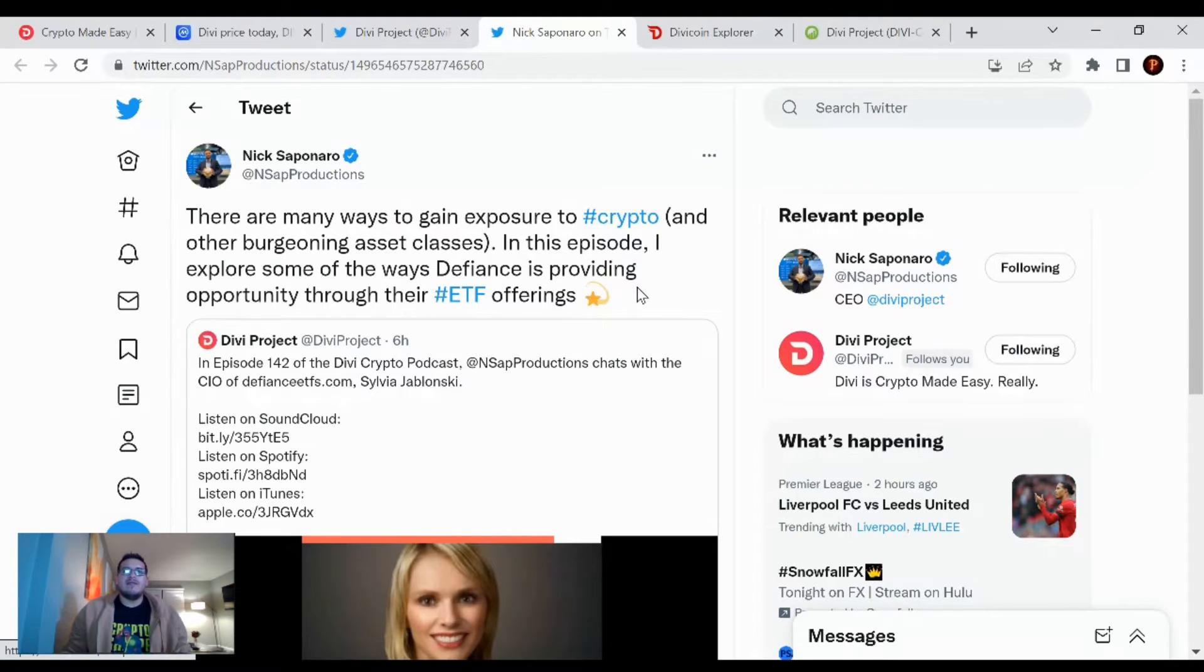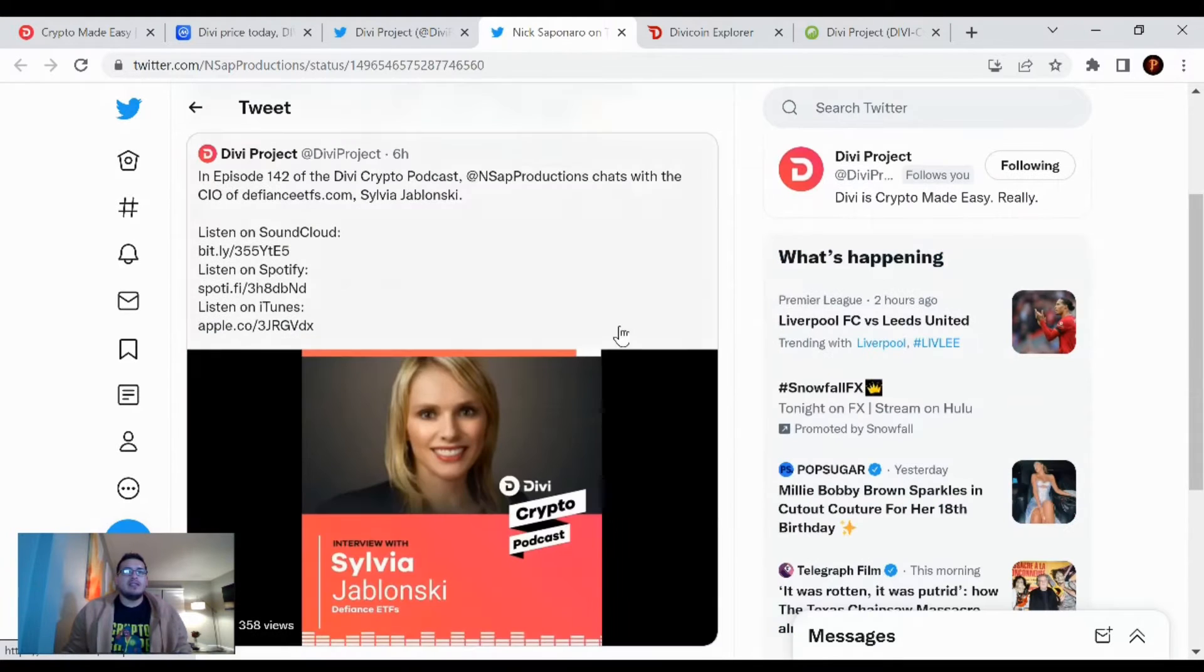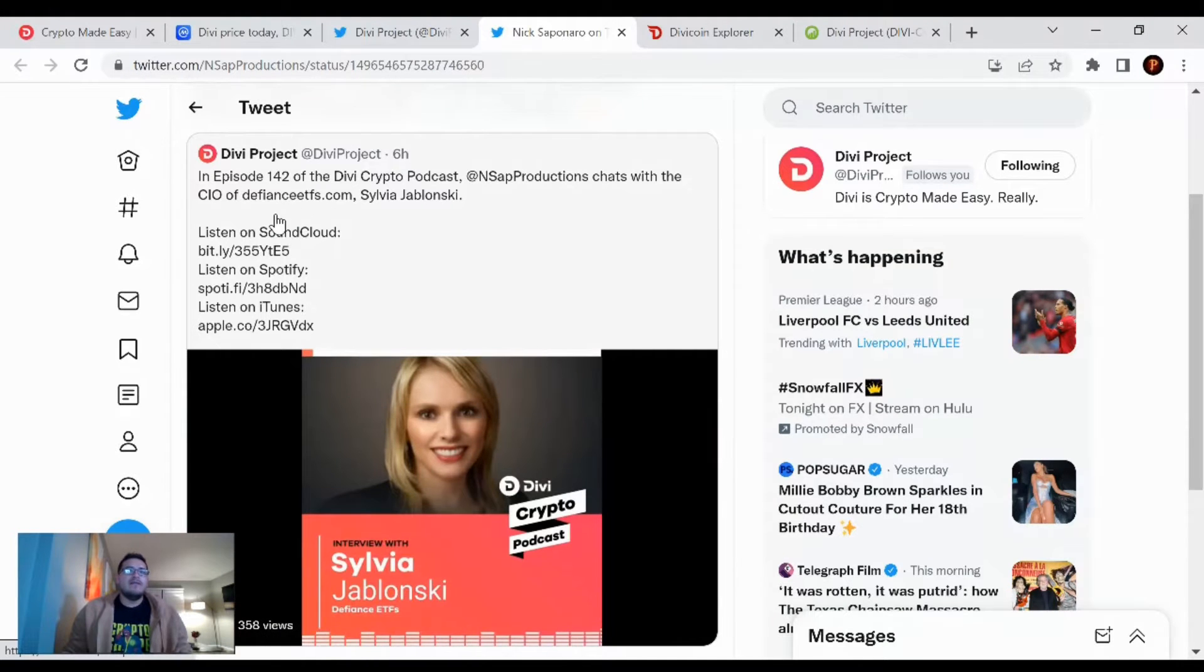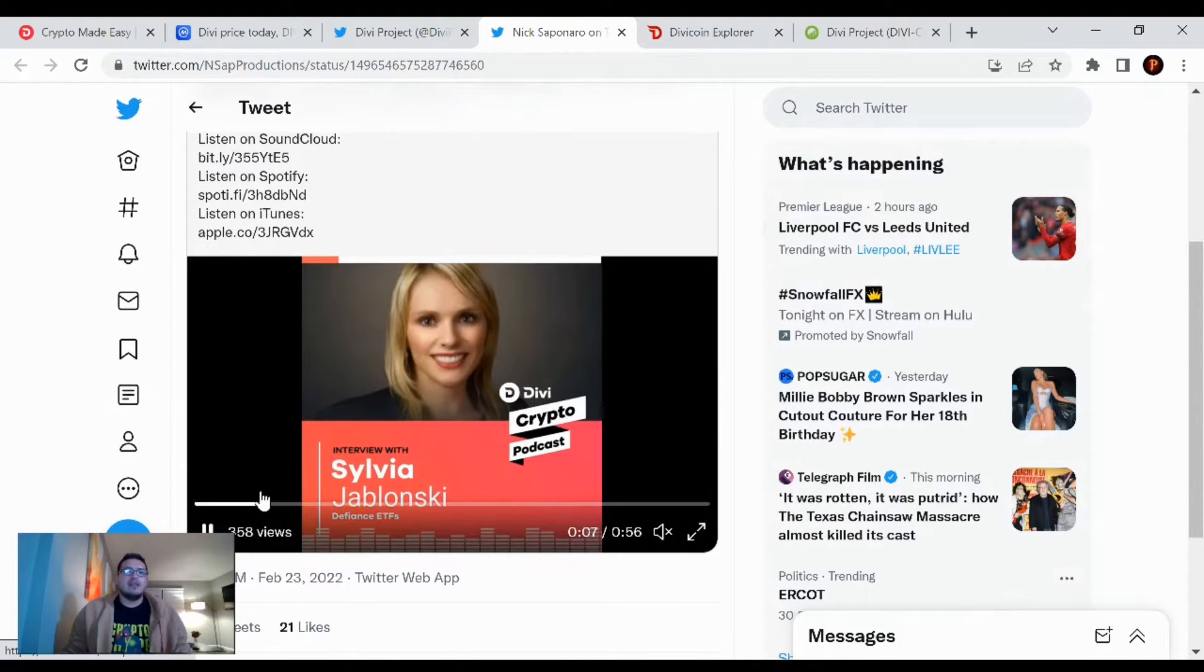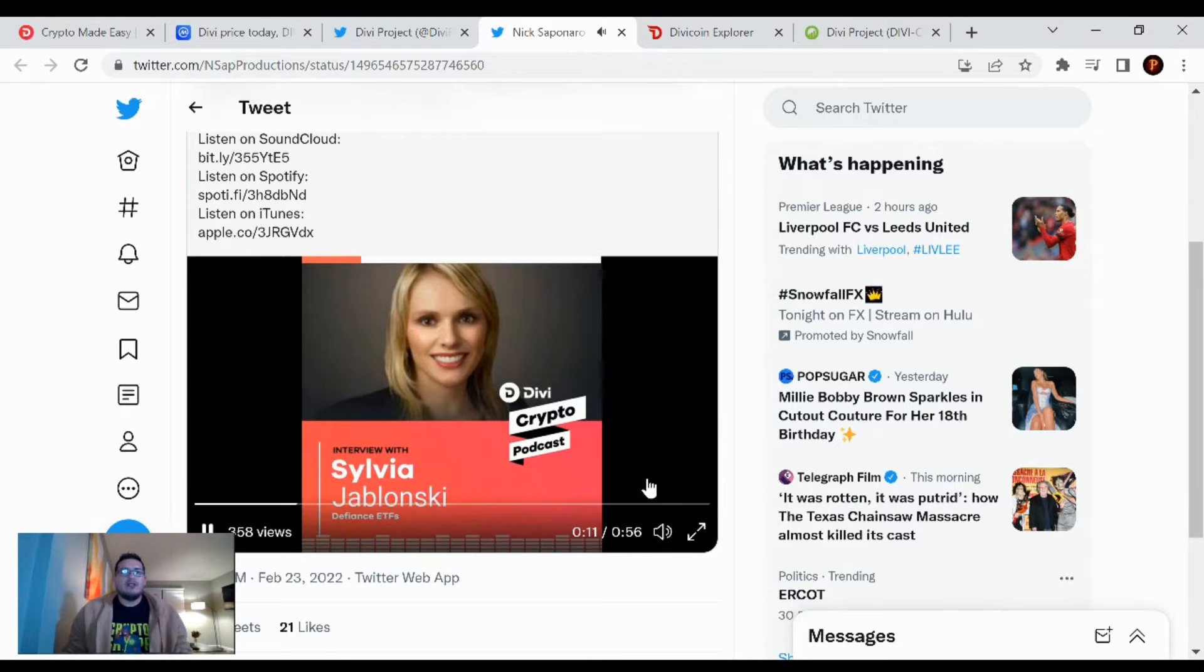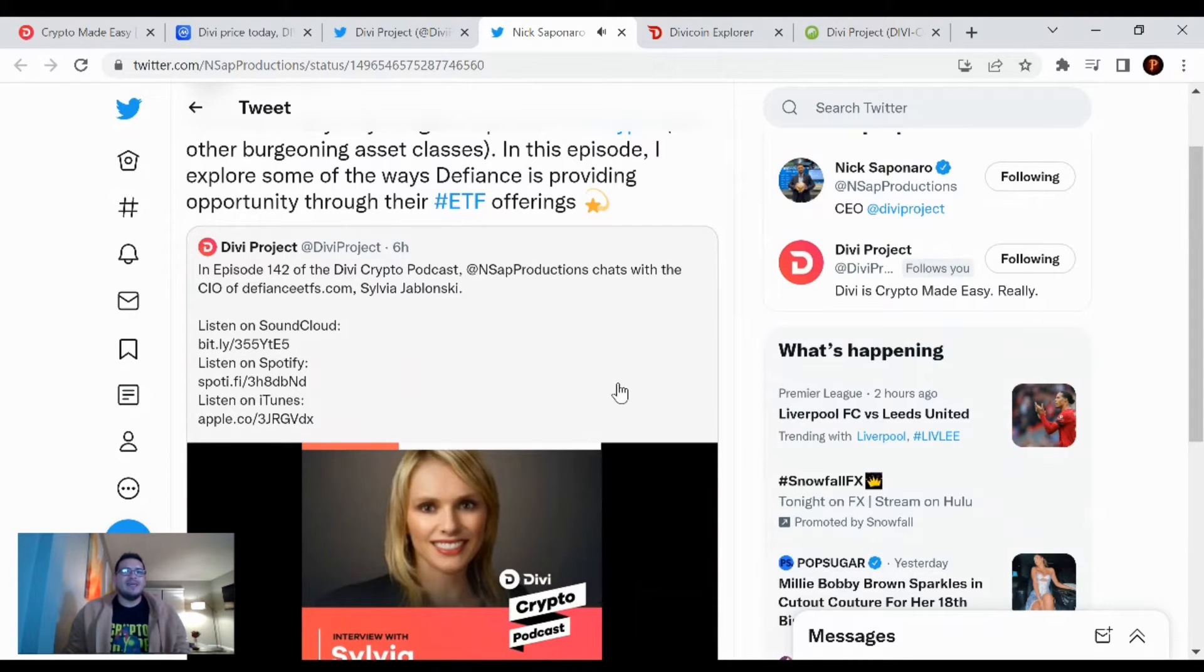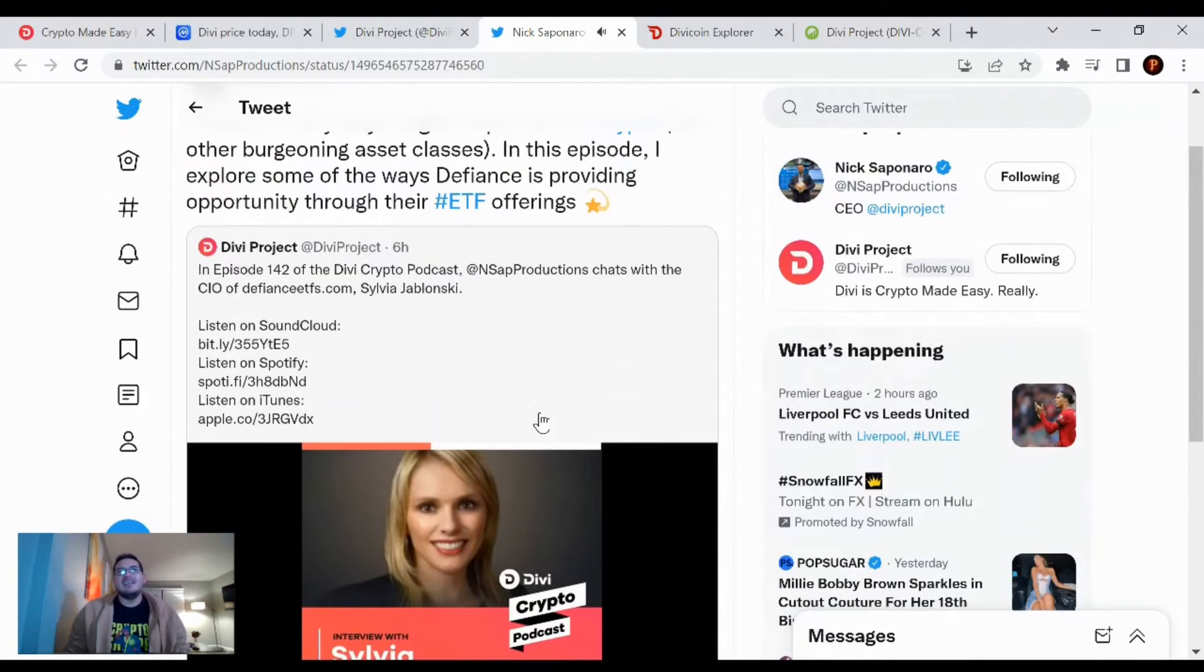So yes, this is episode 142 of the Divi crypto podcast. Nick Saponner chats with the CIO of Defiance ETFs.com, Sylvia Jablonski. So yeah, it should be a good listen to. I recommend it. All of these crypto podcasts are definitely great listens. I can't believe we're at 142 already. So good to go Divi team, busting out those videos and interviews. It's keeping us educated on the crypto world. So yes, thank you for that.